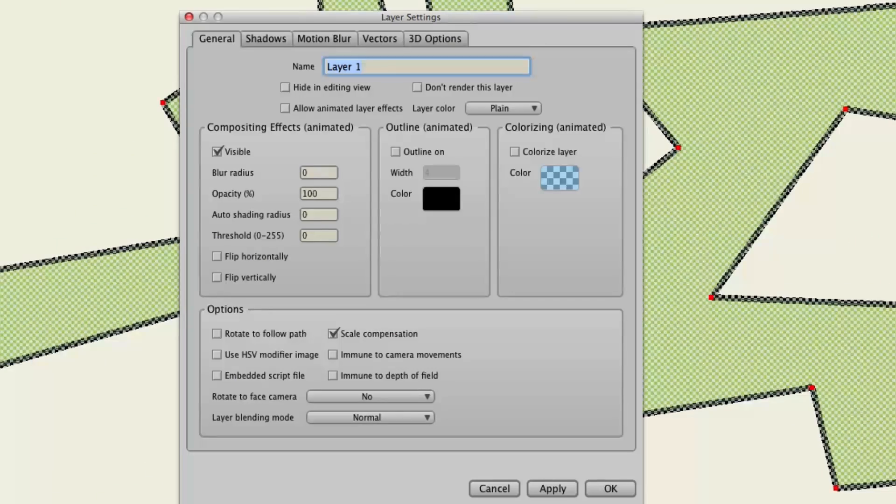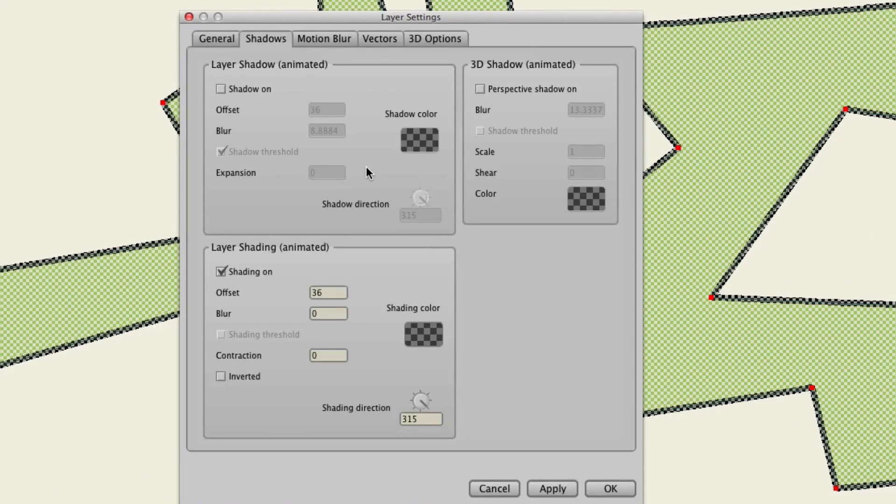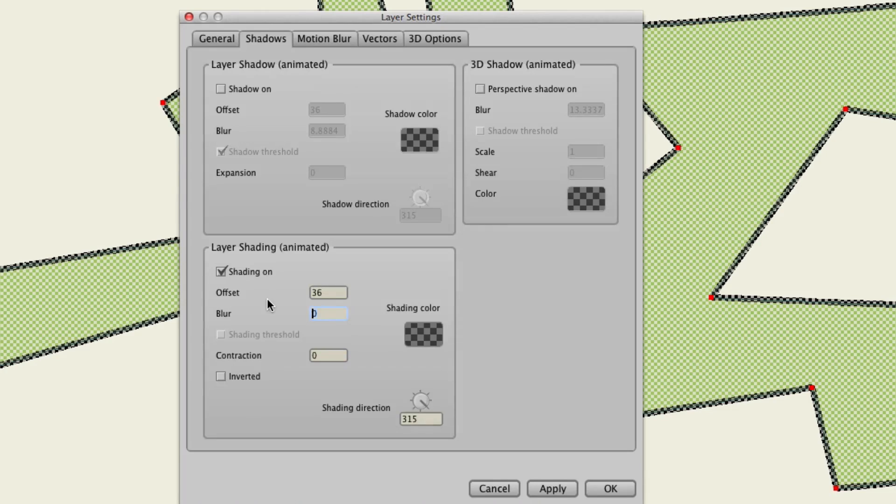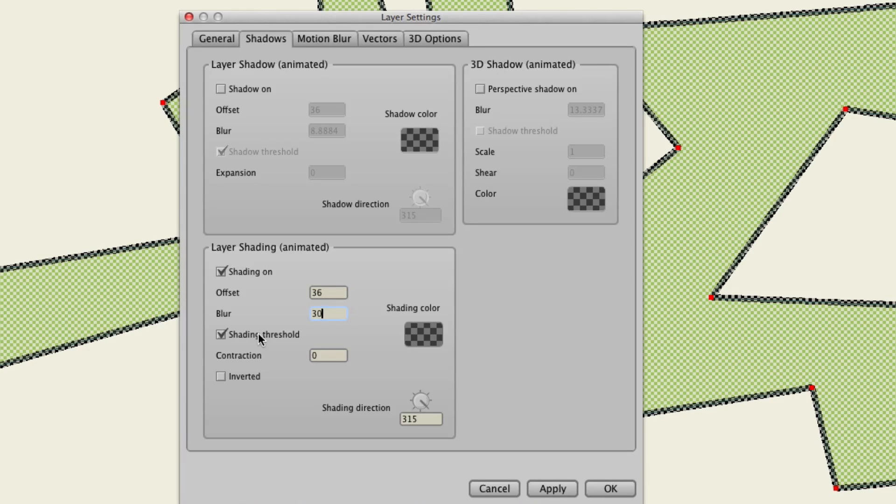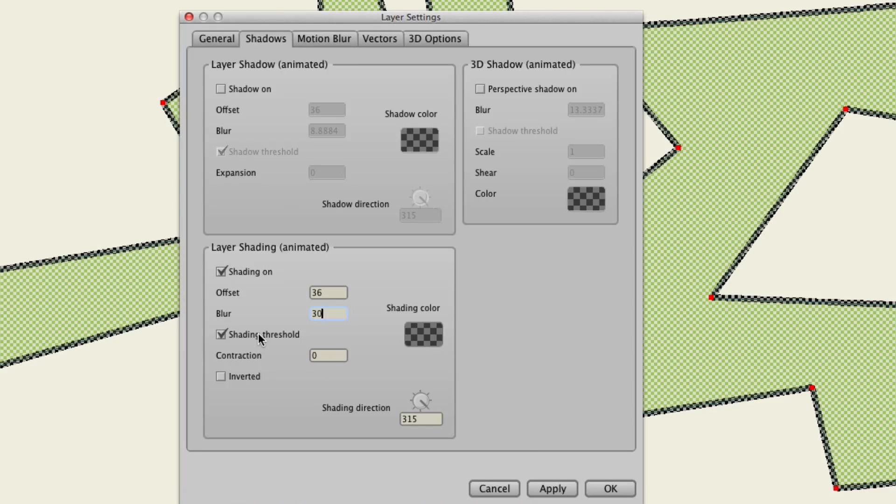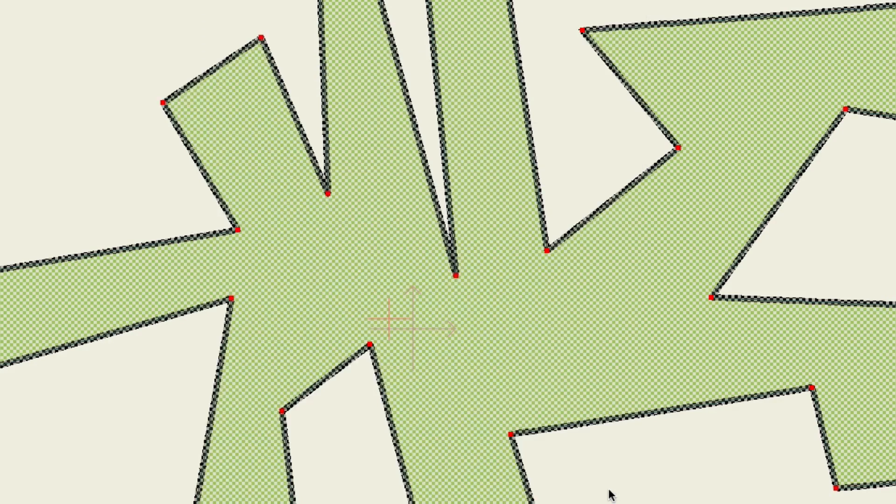Let's go back again into the shadows tab in your layer settings. Now, let's put the blur back to where we had it at 30. And when you put blur on, you'll then have the threshold option. If you don't have a blur effect, it won't be enabled for you to click. So once you have that, you can hit OK.